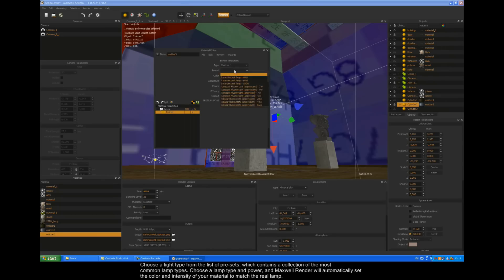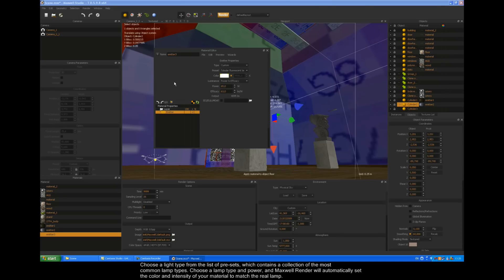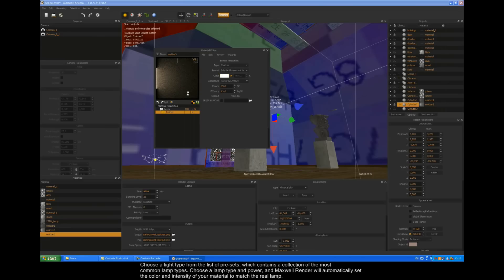Choose a light type from the list of presets, which contains a collection of the most common lamp types. Choose a lamp type and power, and Maxwell Render will automatically set the color and intensity of your material to match the real lamp.